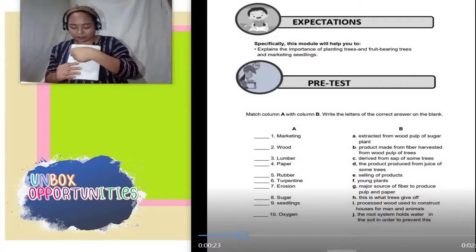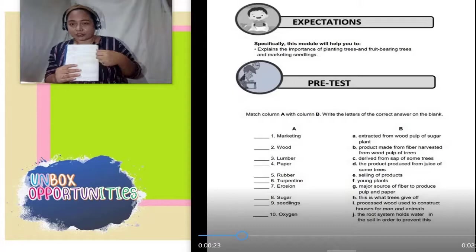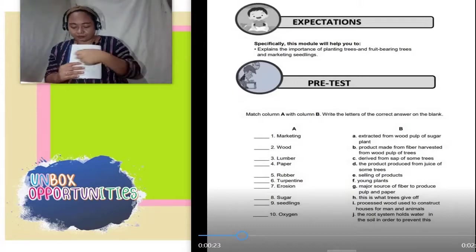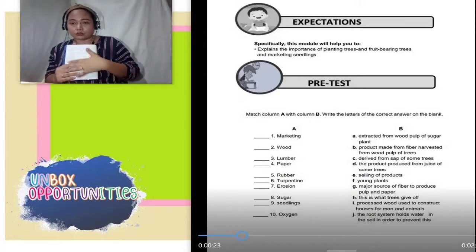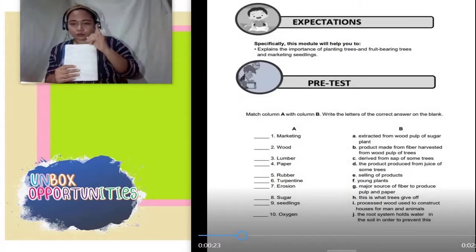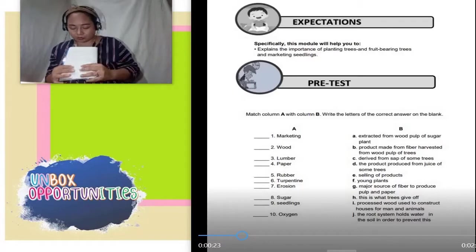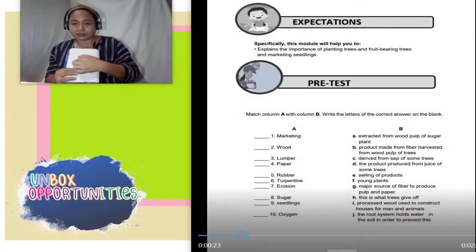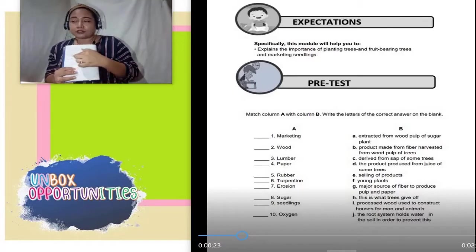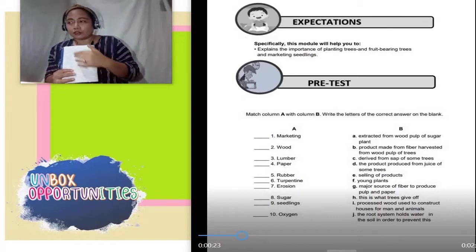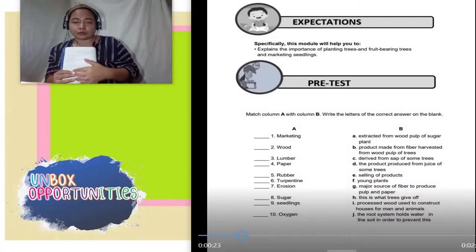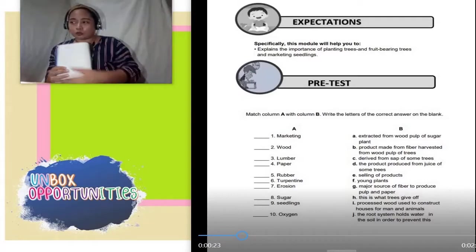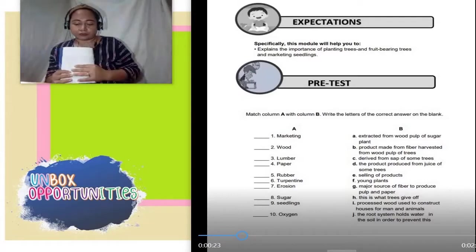Then title ng lesson 1, then pre-test. Yun muna yung unang task, yung unang trabaho mo — pre-test. Sagot na lang, from 1 to 10. Sagot na lang ilalagay mo — hindi mo kailangan ikopya lahat ng pre-test, sagot na lang.